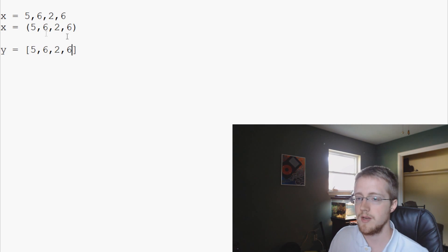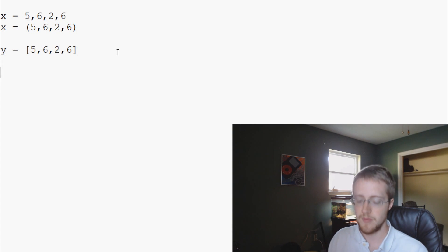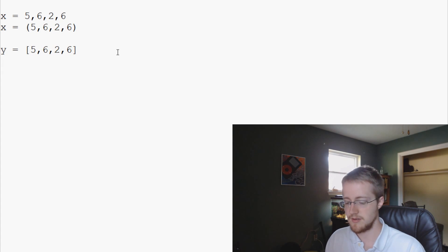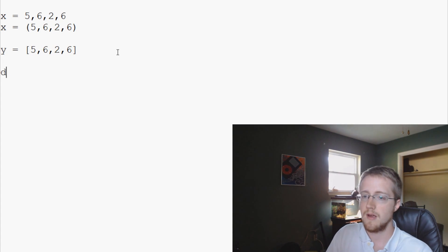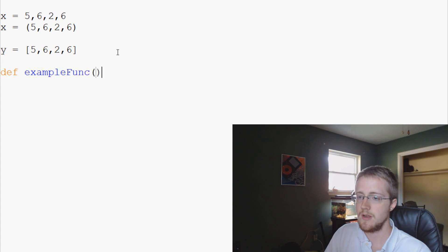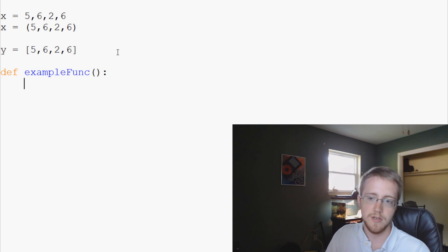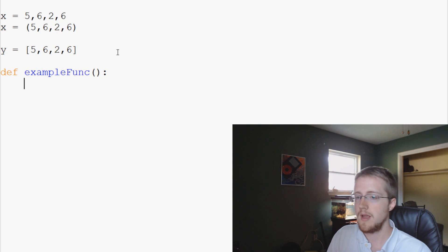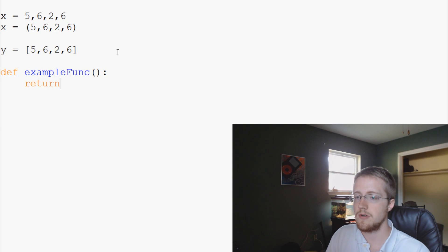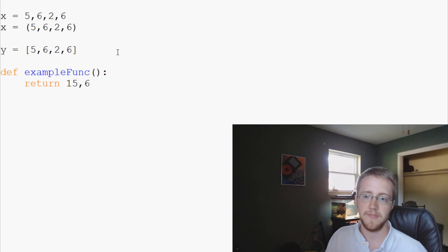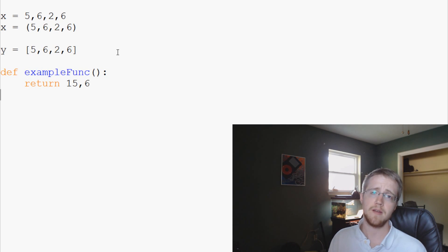So anyway, a popular example of when people use tuples would be something like this. Say you have an example function, and this example function after a bunch of code returns 15 and 6. So it returns two values.